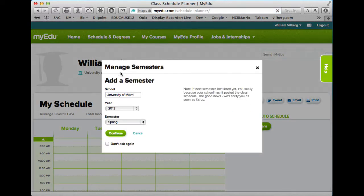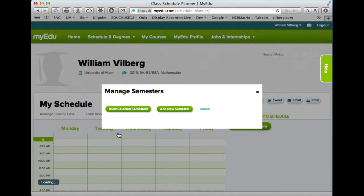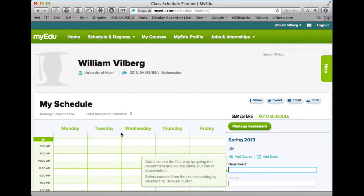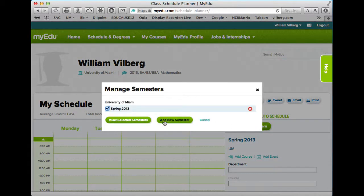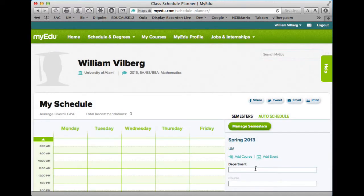I click on that and I need to add a semester, so I'm going to look at Spring 2013 and continue. Each following semester I'll have to click on Manage Semesters, add a new semester, and decide which ones I want to look at. But right now I'm all set.